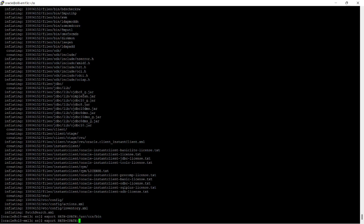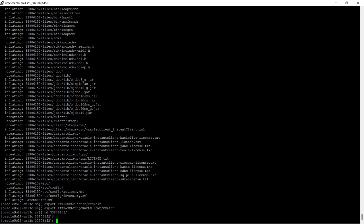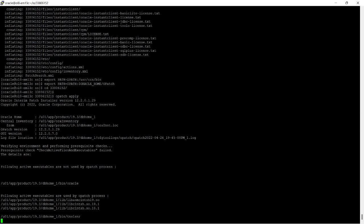The patch has been unzipped. I am exporting the PATH with /usr/ccs/bin to relink the Oracle binaries, and I am also adding the Oracle Home OPatch directory to the existing PATH to execute the OPatch utility. I have moved into the patch subdirectory.